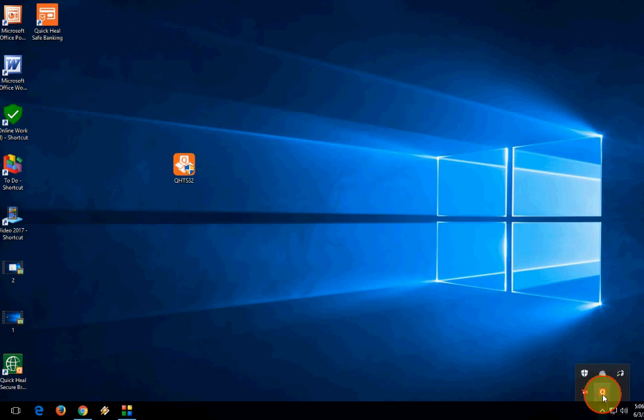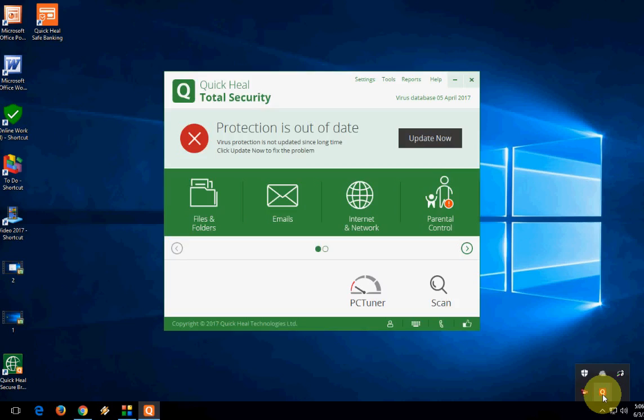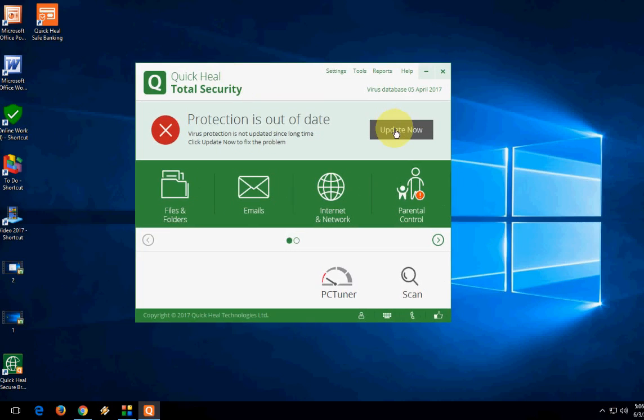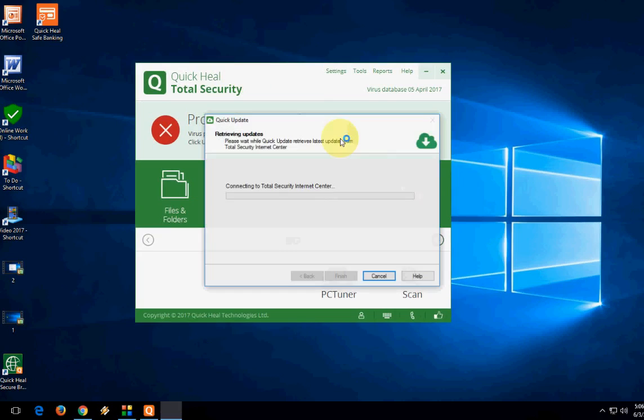Now you can update your antivirus or you can do it later. If you have time, then you can go with the update now. It will update. If you don't have time, you can update later after one day or two days as per your convenience.